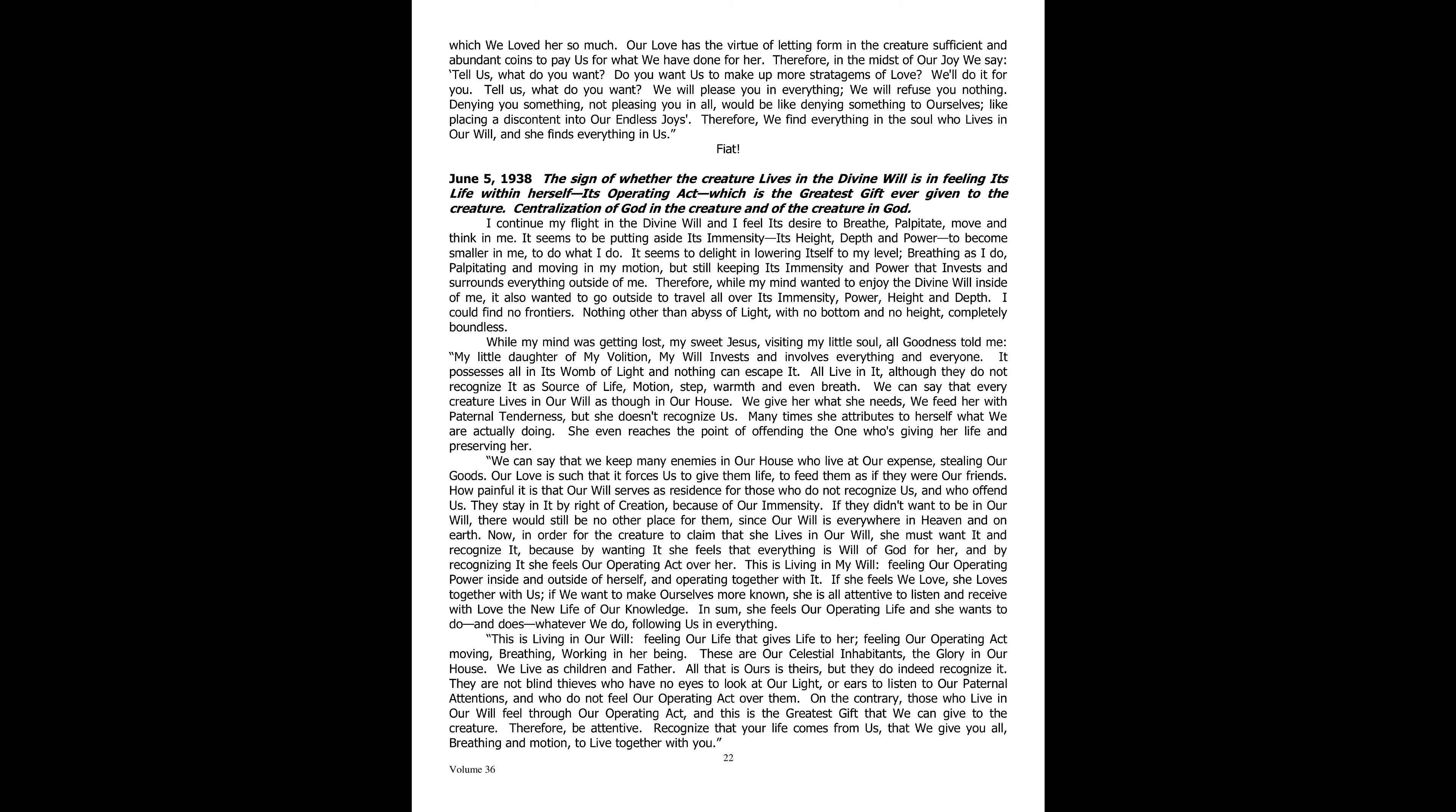Therefore, while my mind wanted to enjoy the divine will inside of me, it also wanted to go outside, to travel all over its immensity, power, height, and depth. I could find no frontiers, nothing other than abyss of light, with no bottom and no height, completely boundless.